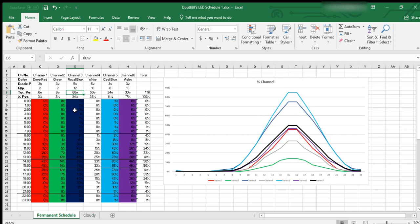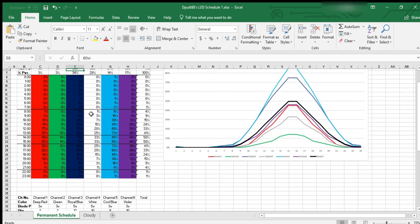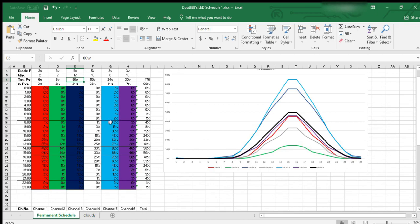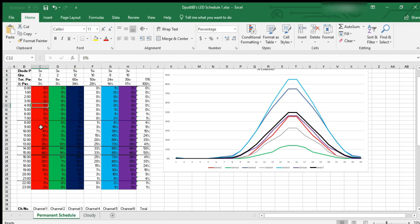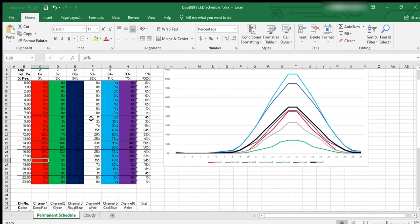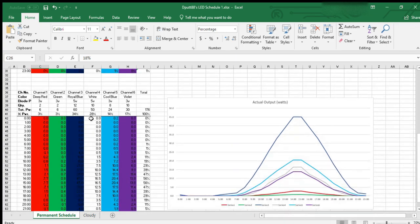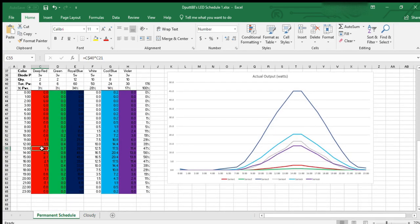I'm going to post a link to this Excel file, it'll be like a Google Doc that you can download and work with if you need to. What you do when you're doing this is you edit the percentages that you're going to run each channel at each time step, and what will happen is down here in this table below, there's a formula that will automatically calculate the number of watts that each channel is putting out.